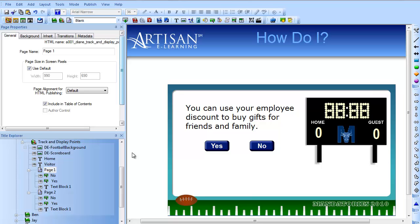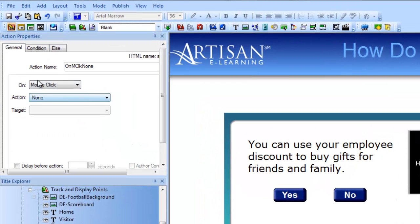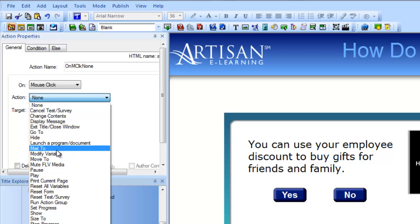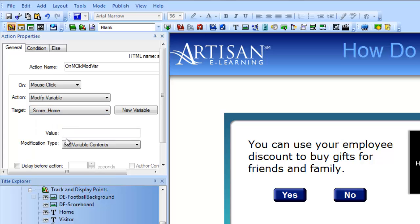Now I have a place to keep the scores. Next I'll have the question add points. On this first question, the correct answer is no. So on the no button, I'll add an action to add seven points to the correct score. On mouse click, I want to modify the variable — since this is the correct answer, I want that to be the home score. And instead of setting the contents, I want to add to it a value of seven. So if they click the no button, which is the correct answer, the home score will get seven extra points.